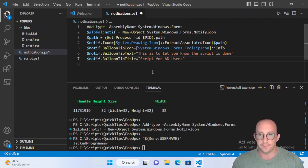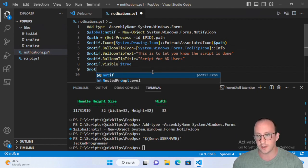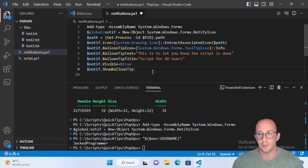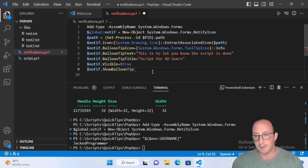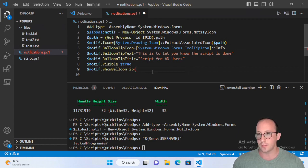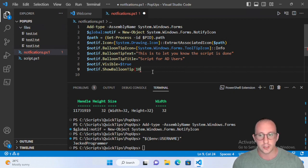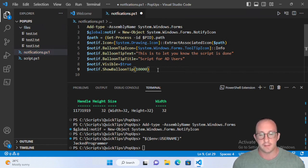Next, set $notif.Visible to $true. Then call $notif.ShowBalloonTip and pass in a number representing milliseconds to display the notification. The default minimum is 10,000, which should show for about 10 seconds. In practice it tends to show for about 7 seconds. Note: in Windows 11 the timing behavior may differ slightly from Windows 10.